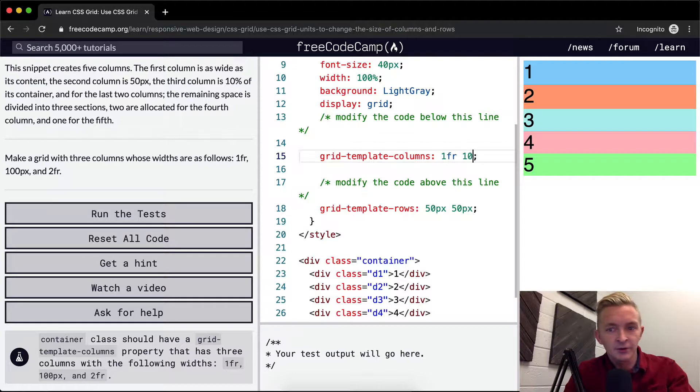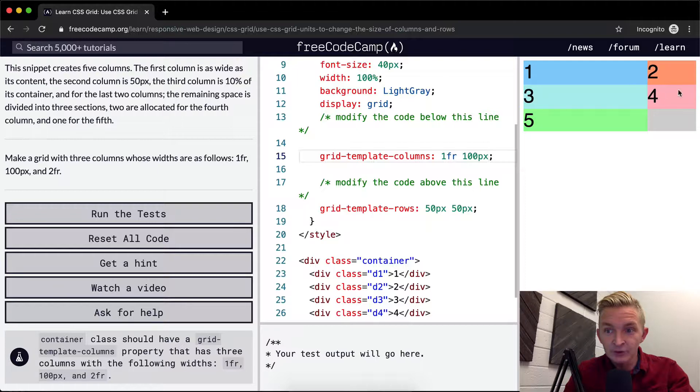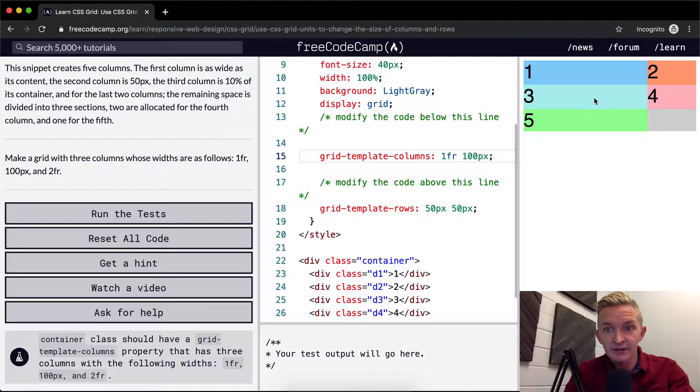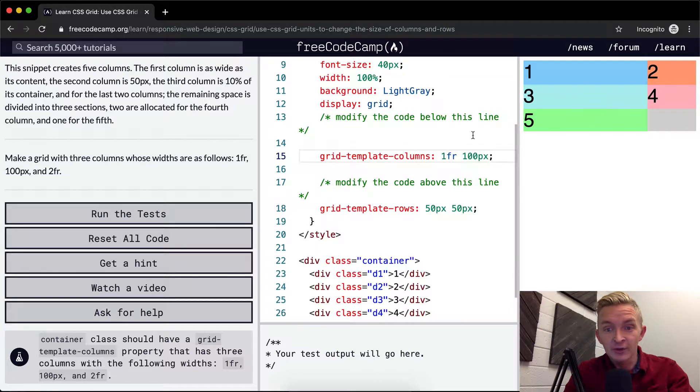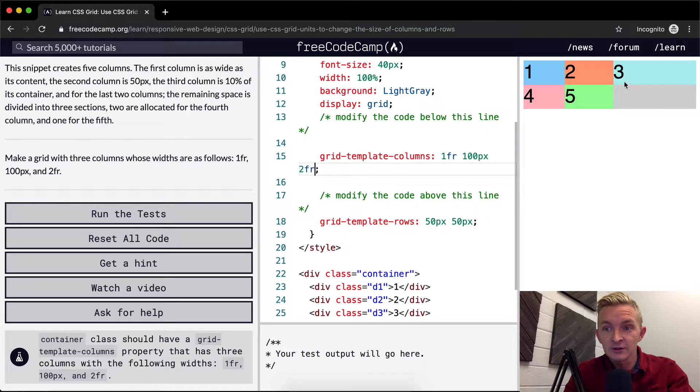We want 100 pixels. And you can already see that it's this one fraction. So this is turned to 100 pixels and this is one fraction. And because there's only one fraction on here, I think it fills the whole space, the whole space outside of the 100 pixels. And then the last, we want to make two fractions.